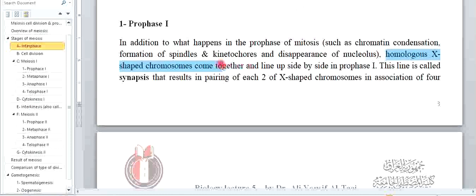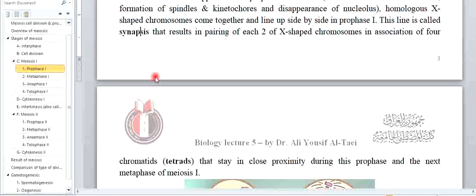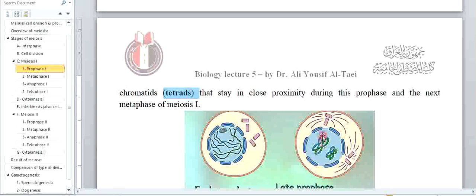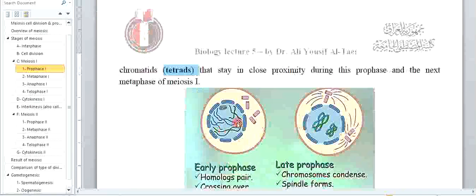Homologous X-shaped chromosomes come together and line up side by side in prophase 1. This lining up is called synapsis. بعد الـ synapsis يصير عملية association of four chromatids — يعني كل كروموسوم تتصل بالآخر، فتبين عملية tetrad — اللي هو أربع اتصالات. كلمة tetrad يعني أربع اتصالات هنا. هذا الشيء ما يصير بالـ prophase of mitosis — يصير فقط بالـ prophase 1 of meiosis.